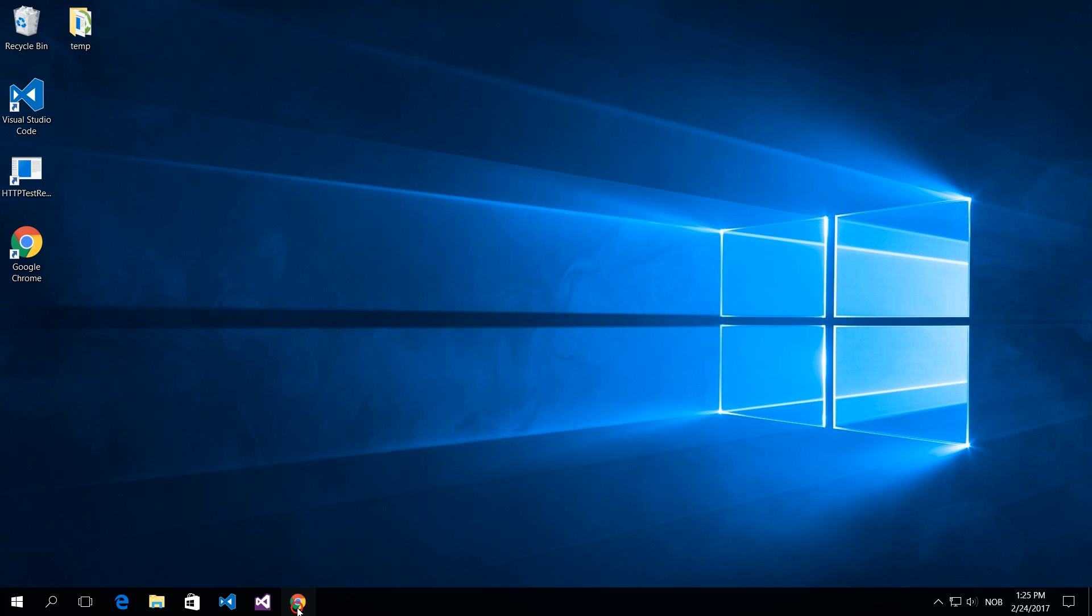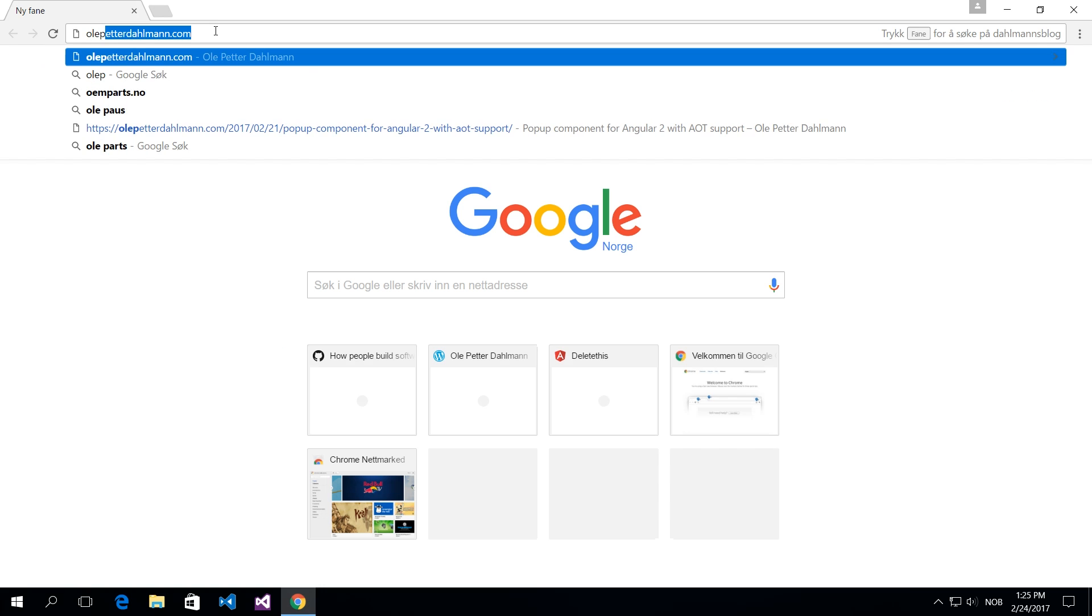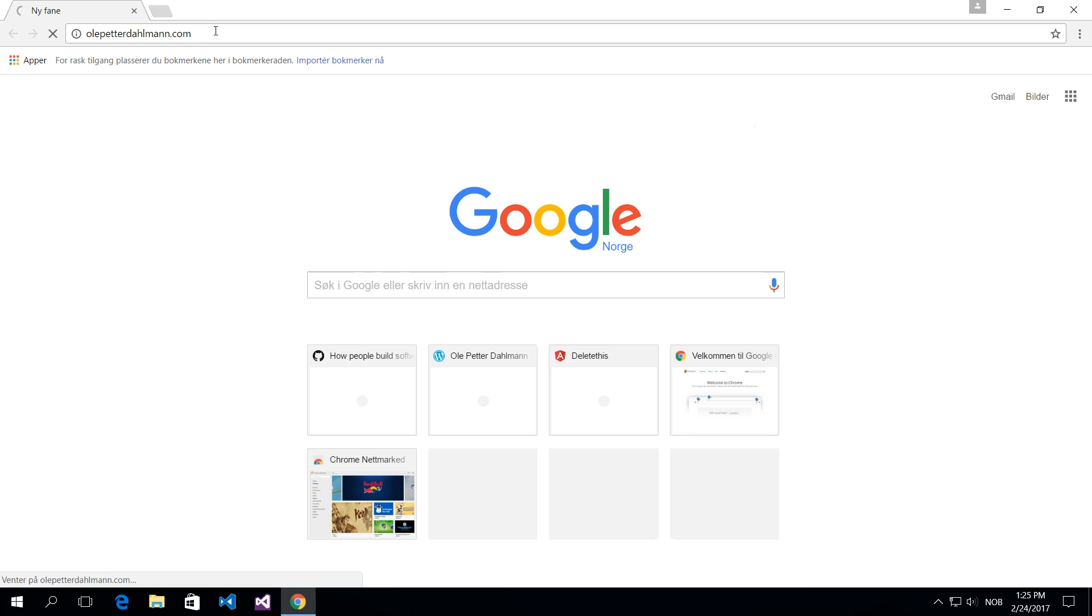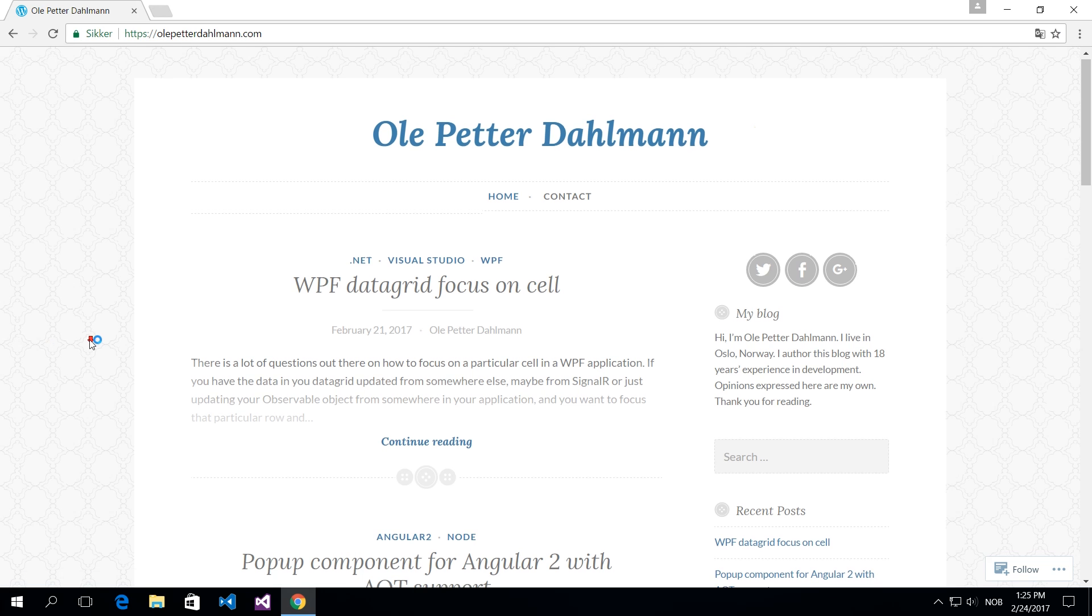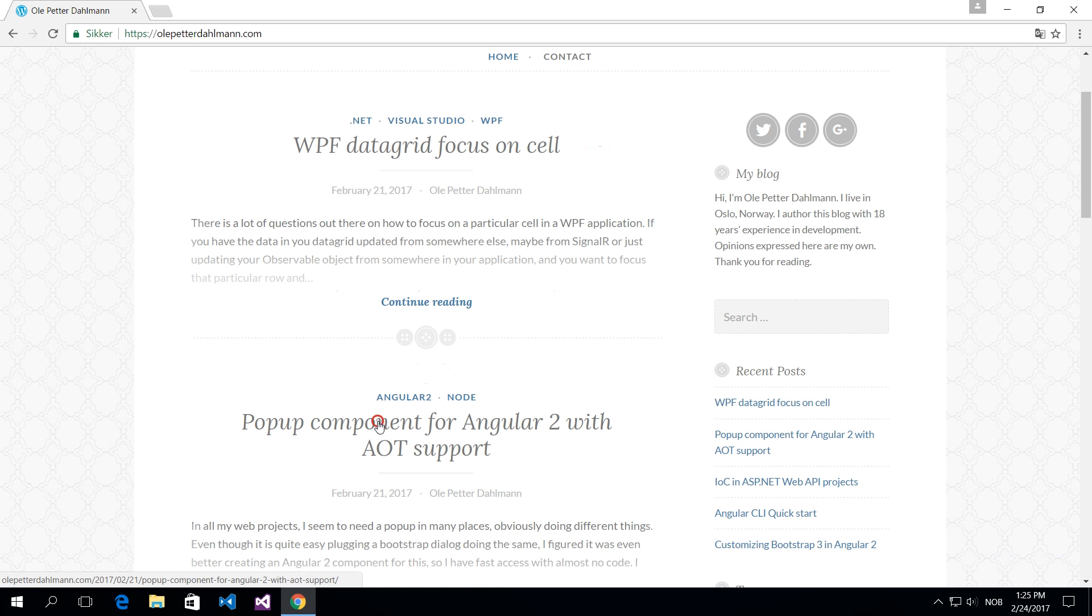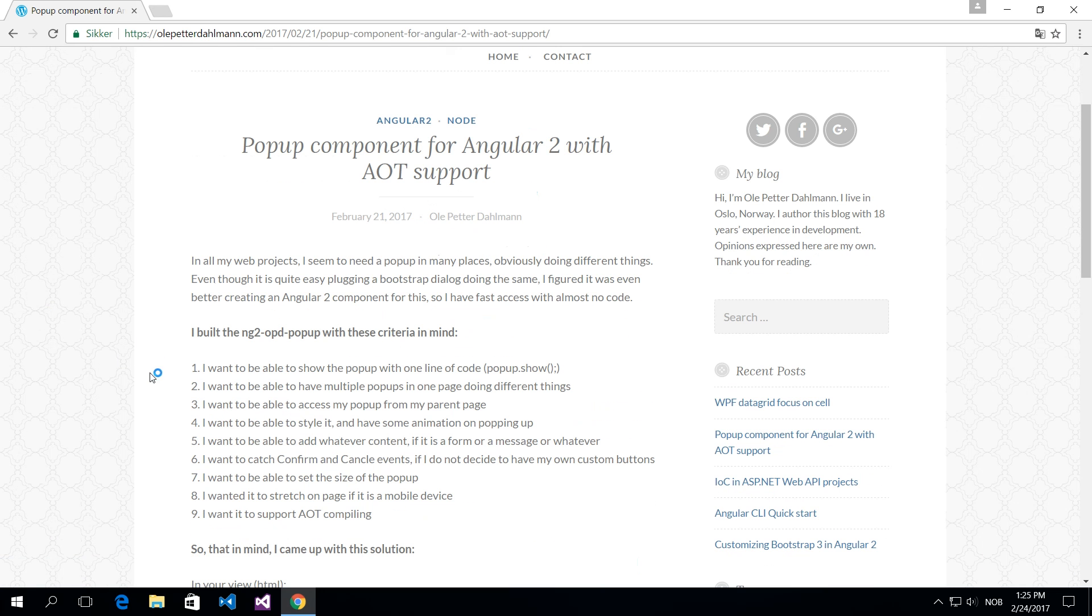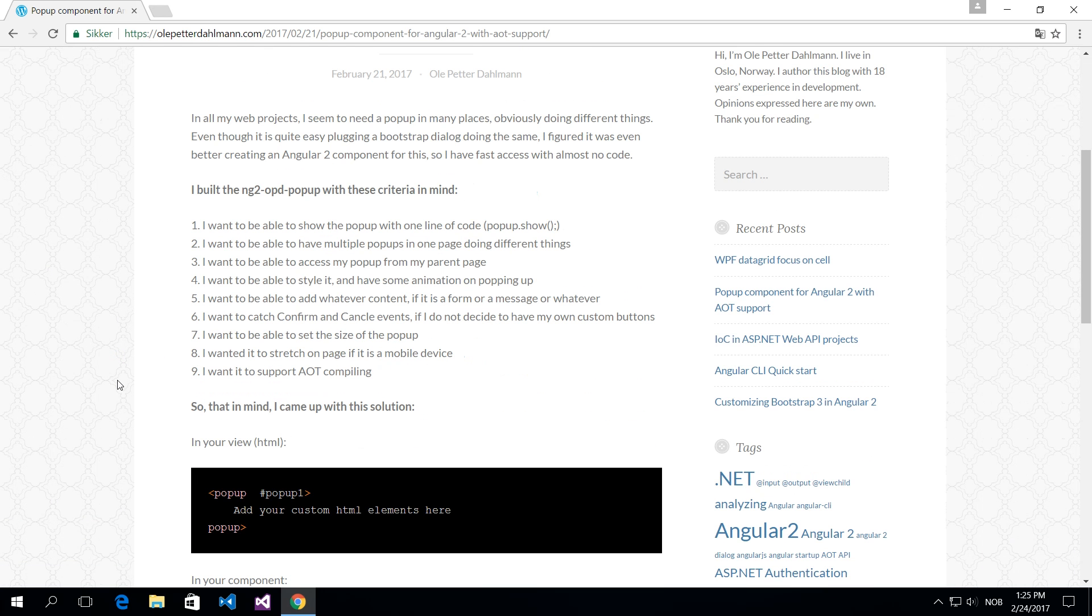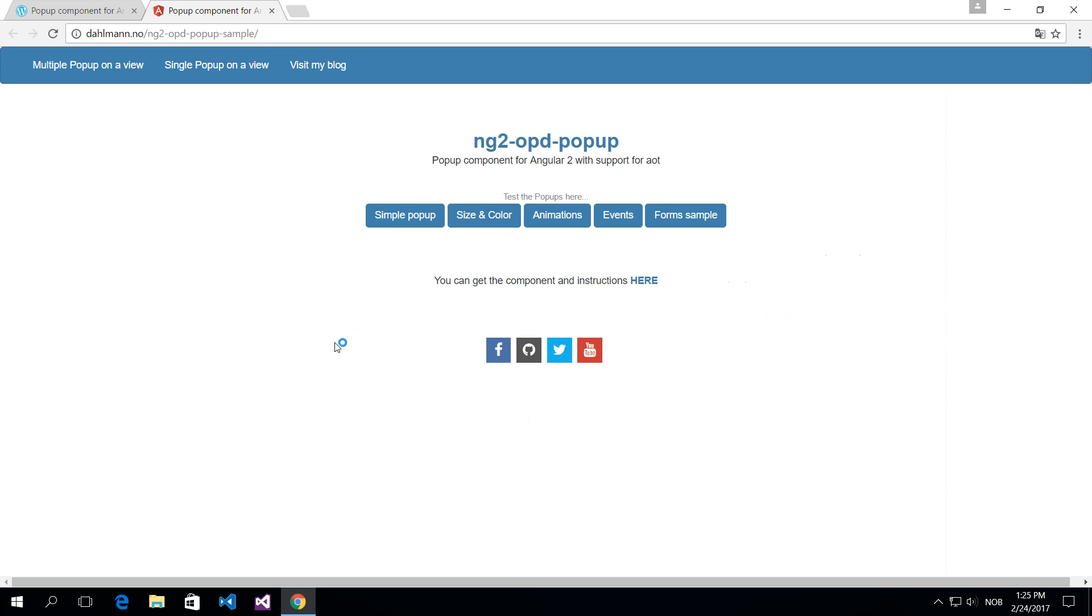In all my projects, I seem to need a popup in many places. I have created an Angular 2 component for this which supports ahead of time compilation. I need this to get fast access to having a popup with almost no code.